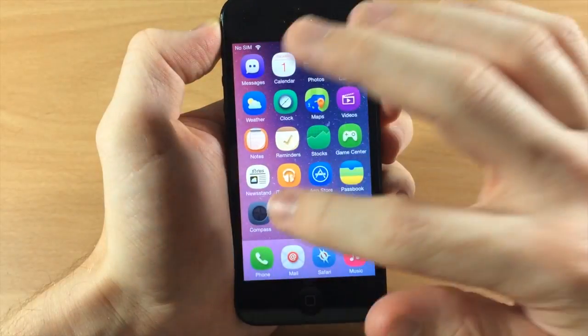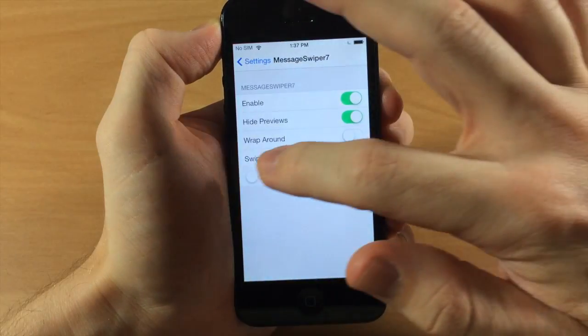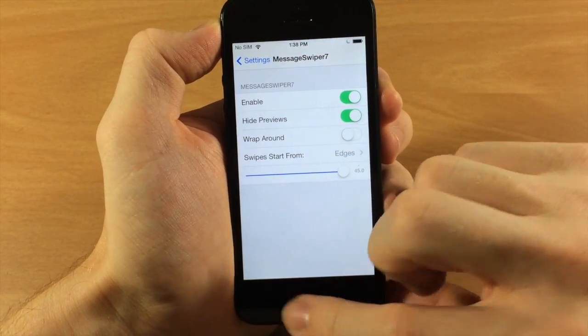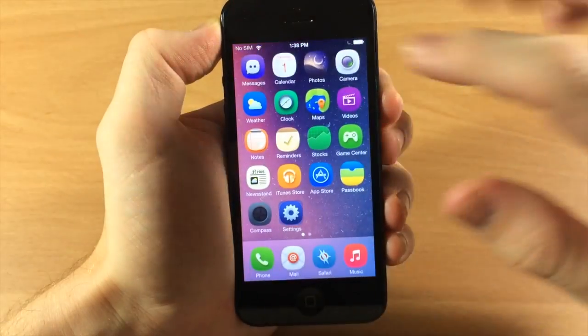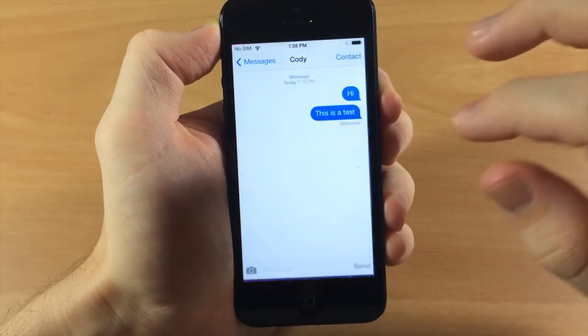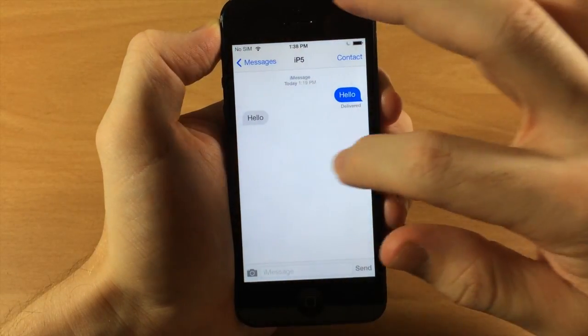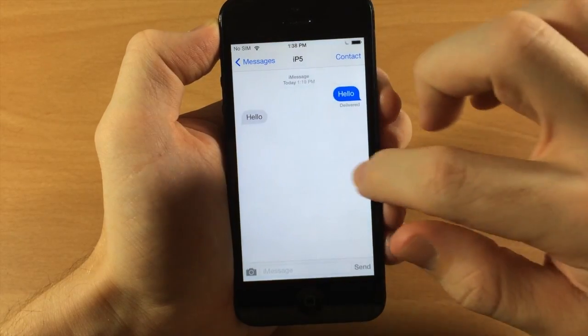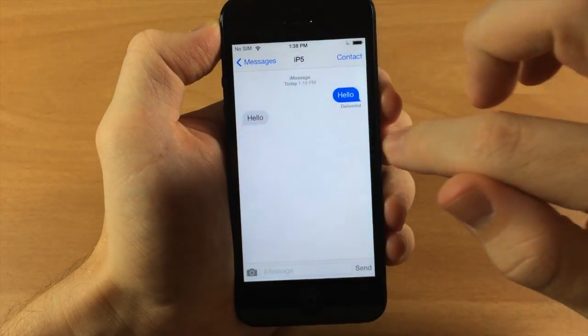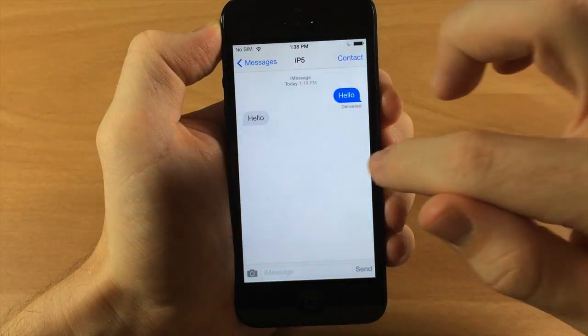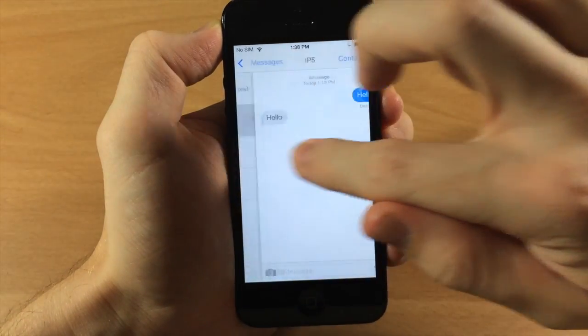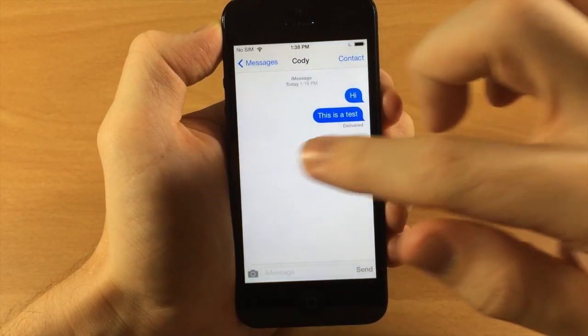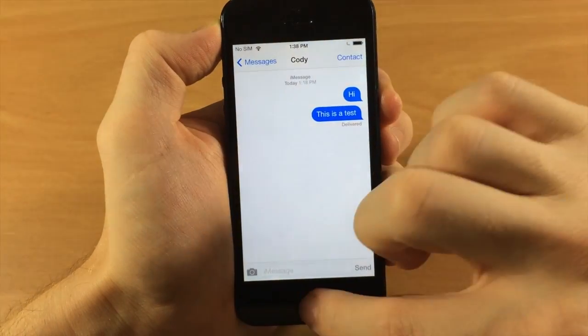I recommend just putting this all the way up to the very max amount and then you can swipe through just like that. You can see I don't have wraparound on, so it's not going to wrap around, but we can still go back just like that.